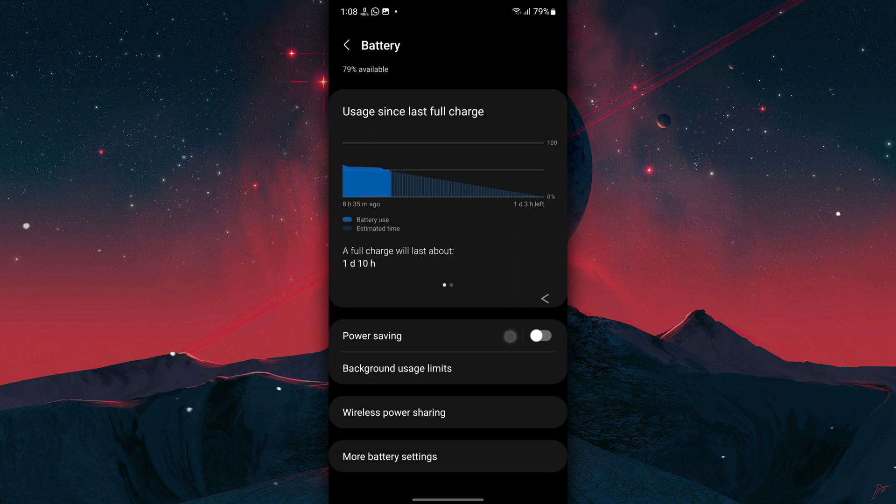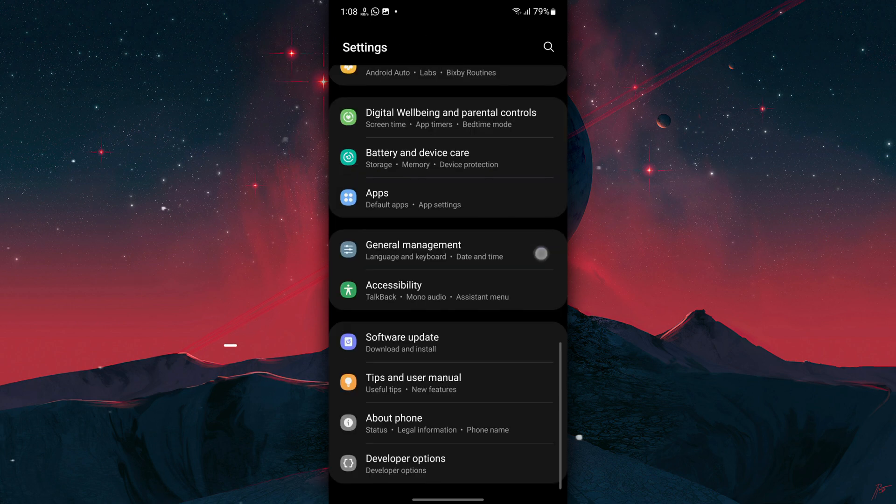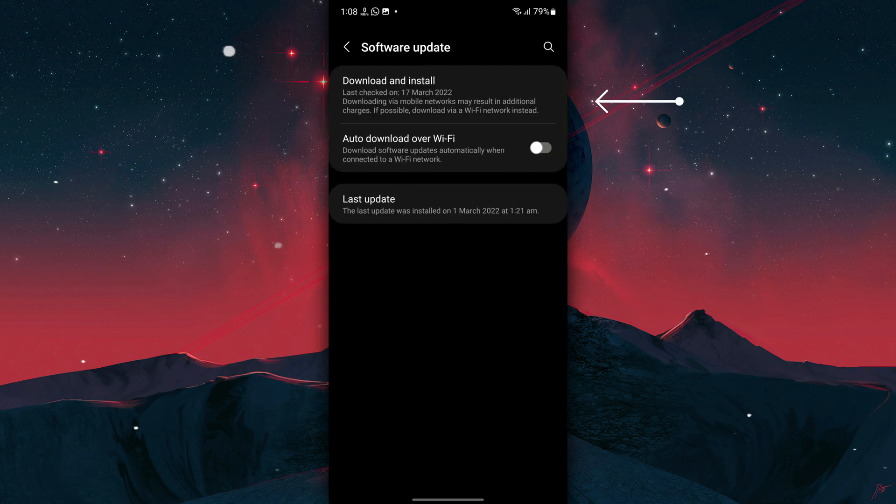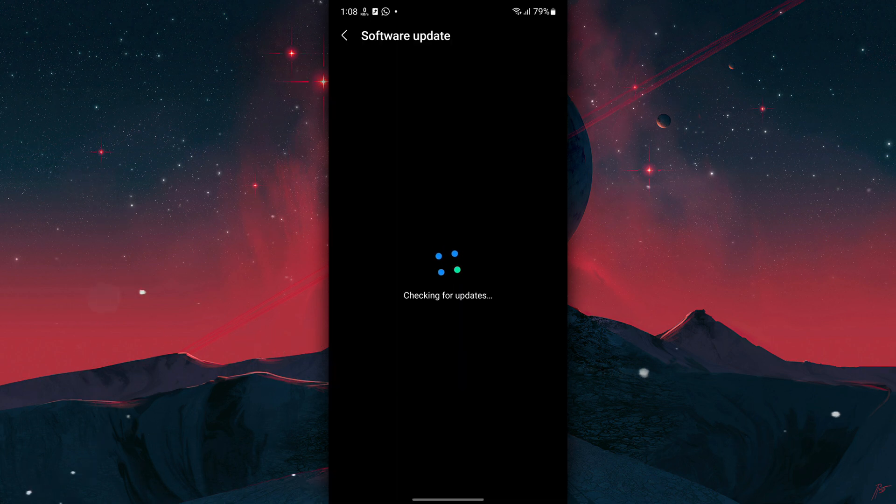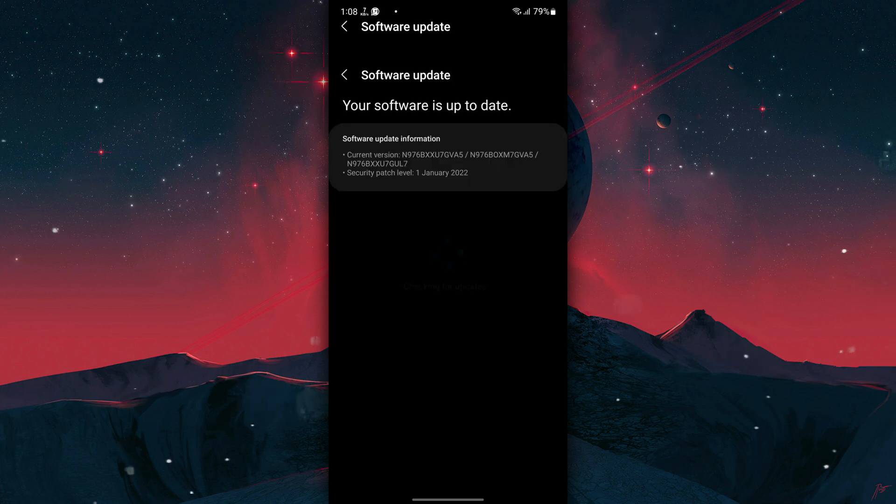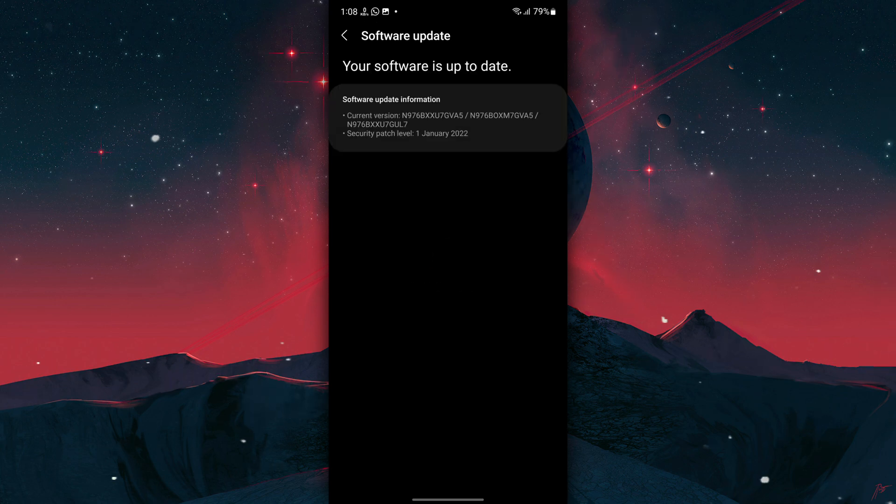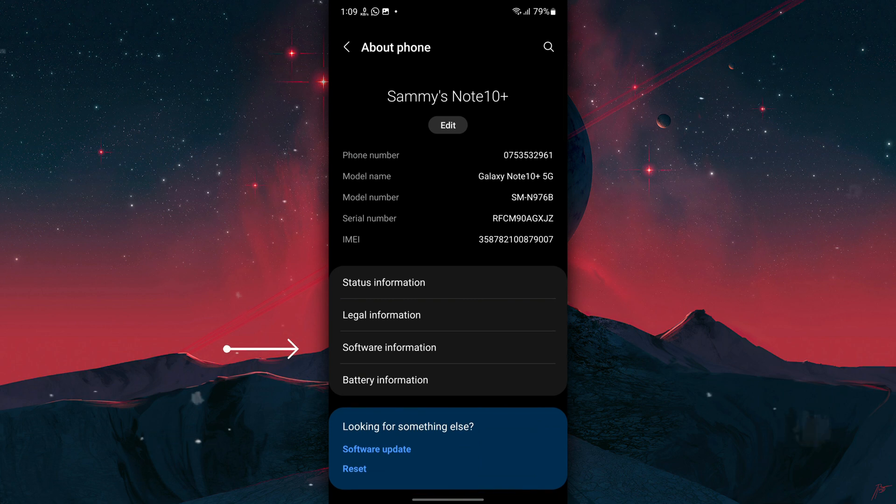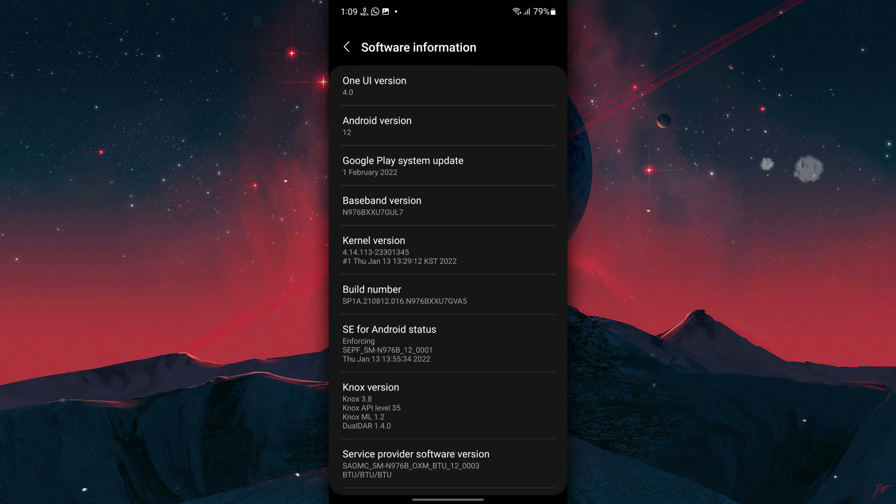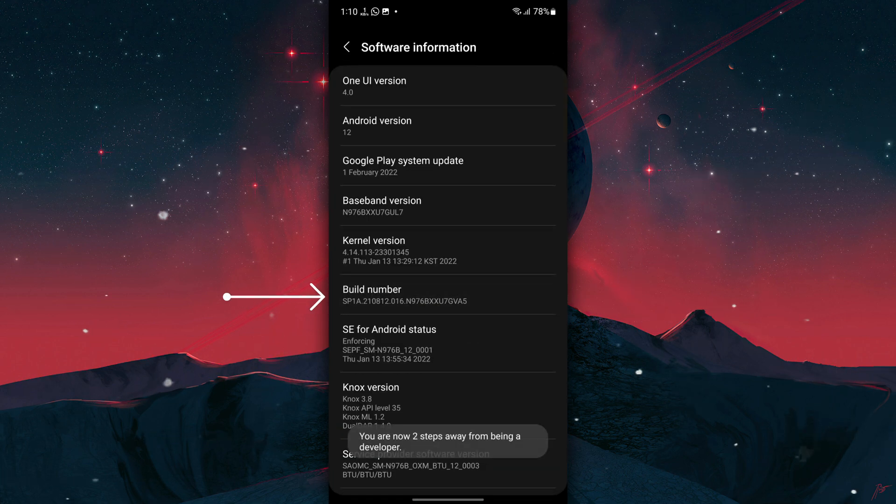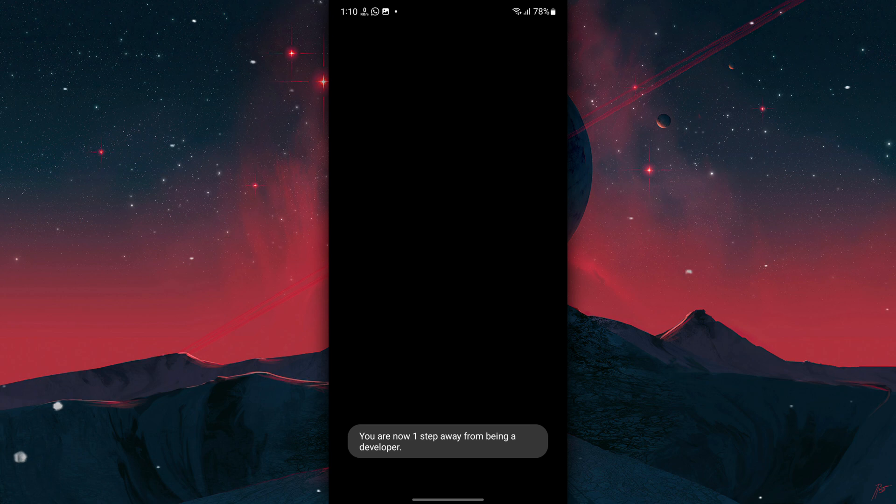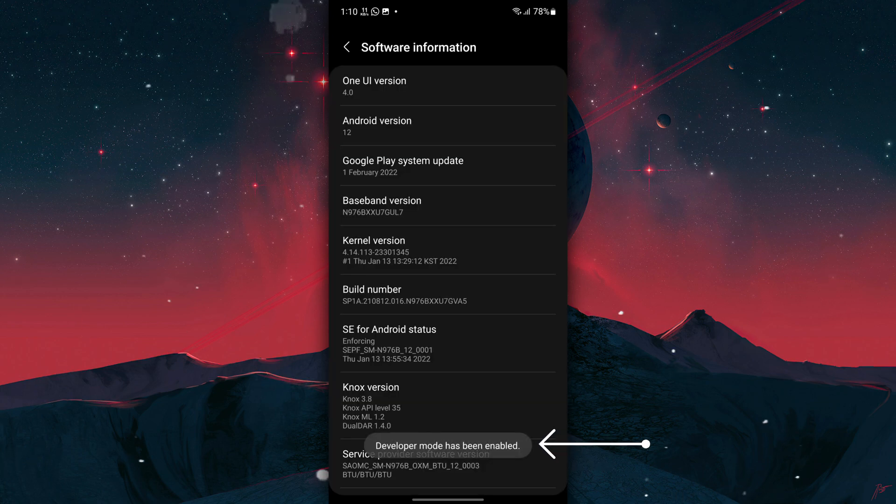Now go back to Settings, tap on Software Update, and tap on Download and Install to check and make sure that your phone software is up to date. Finally, go back to Settings, tap on About Phone, Software Information, and tap on Build Number seven times. Enter your pattern or PIN, and now Developer Options will be available in Settings.